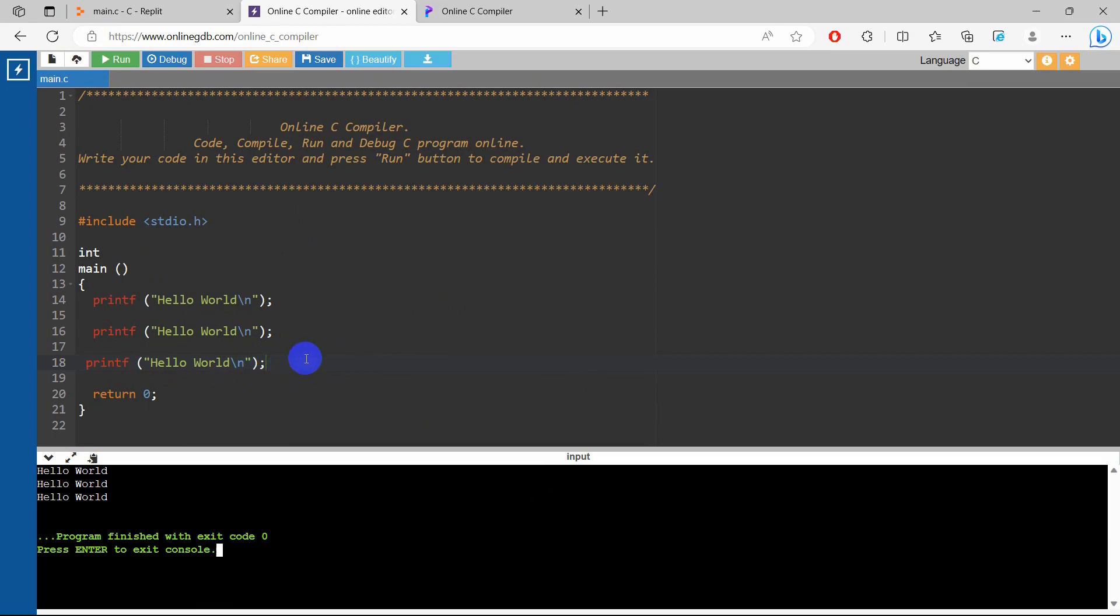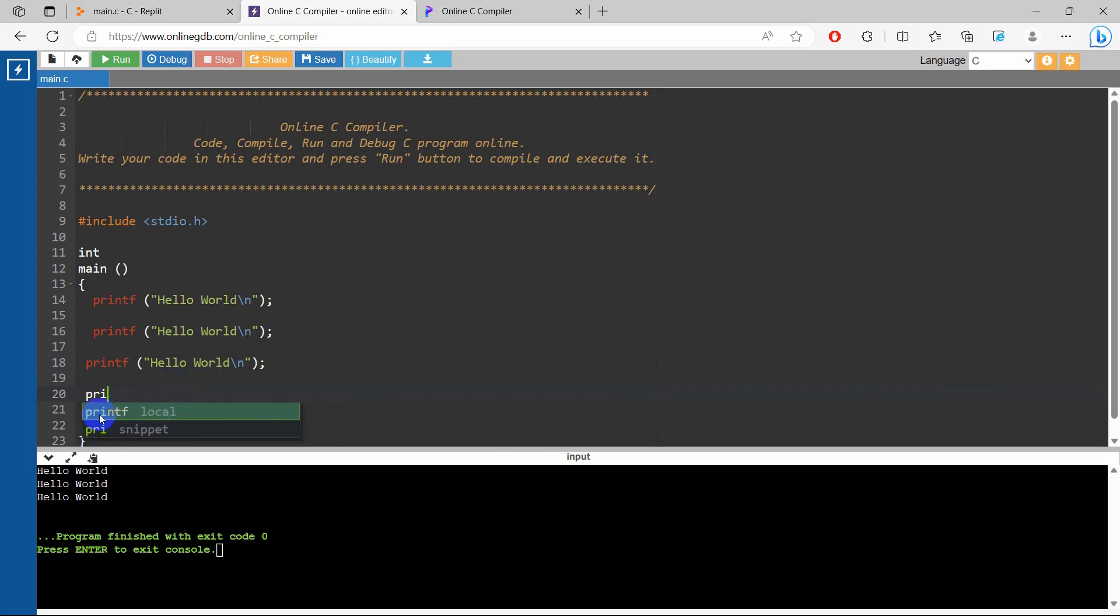There is one more thing I'd like to mention. Here in this compiler it actually suggests us when we are writing anything. Here you can see it is suggested as the printf.